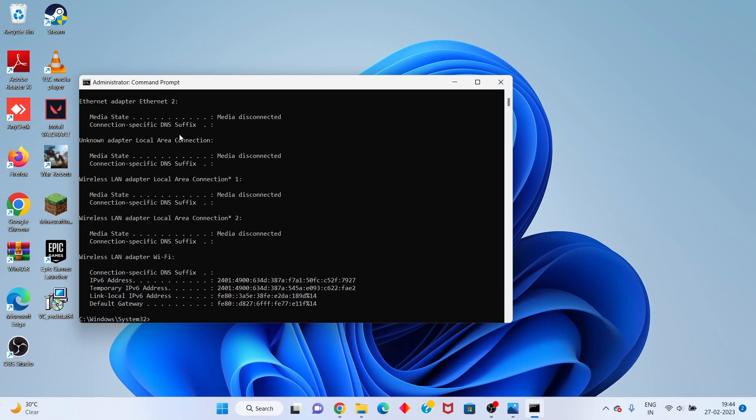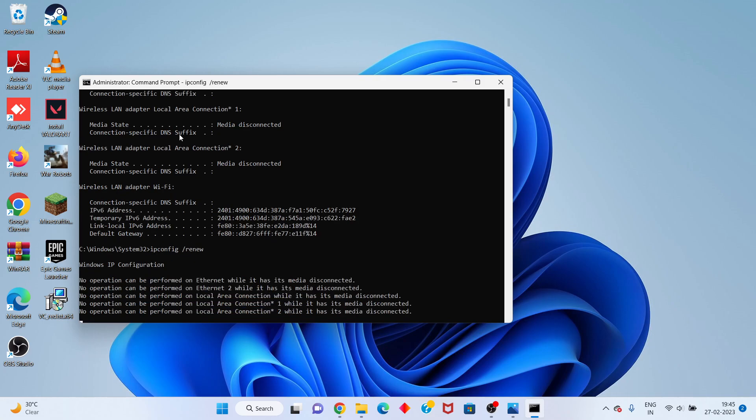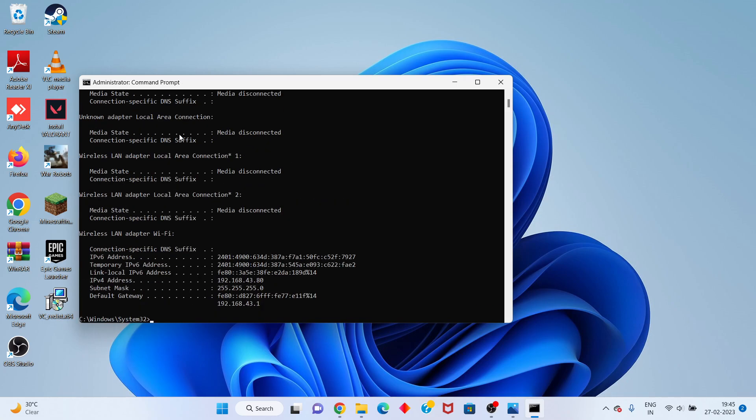Next, type netsh winsock reset and click enter. You will be switched to completely reset. After that, click cancel.